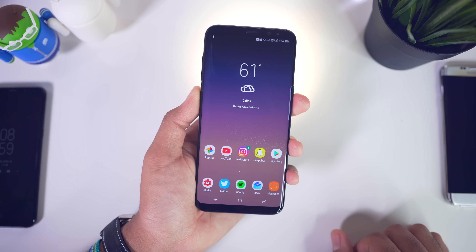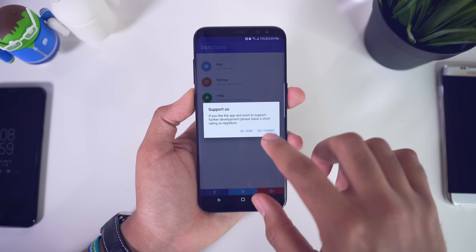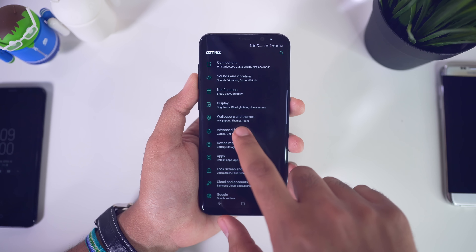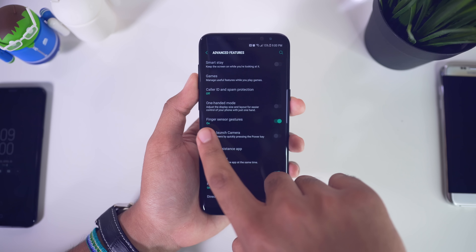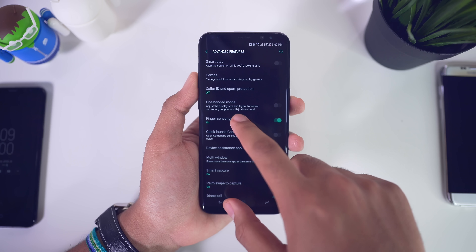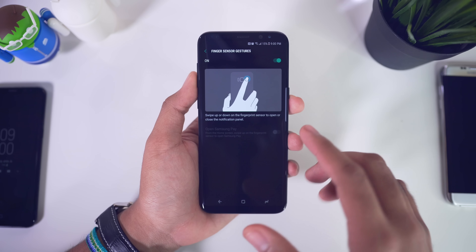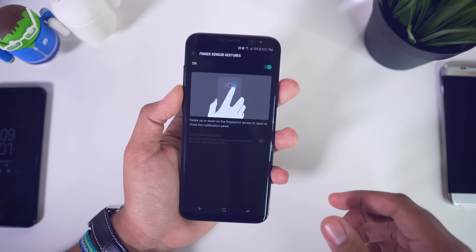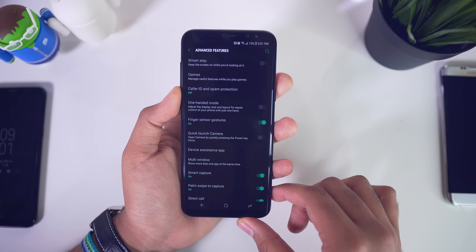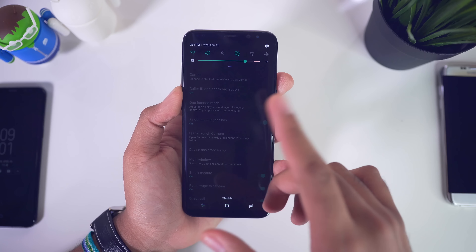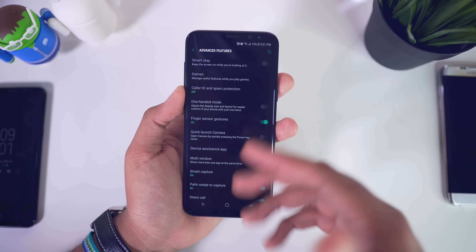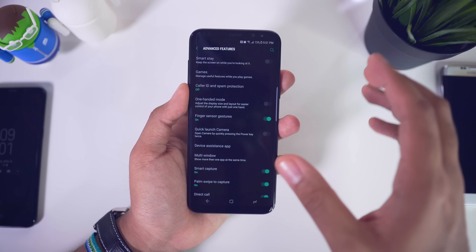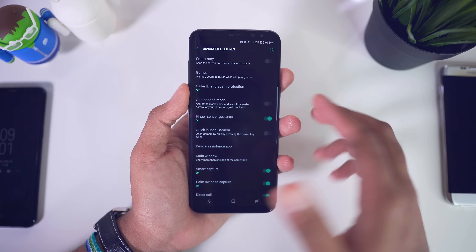You can set it to open up an application of your choice — something like the clock, calendar, or calculator. From the home screen, just hit the button and there you go. You can also set it to open up the camera or the flashlight, which could be pretty useful as long as you don't accidentally press it. This is a really useful application if you want to remap that Bixby button.